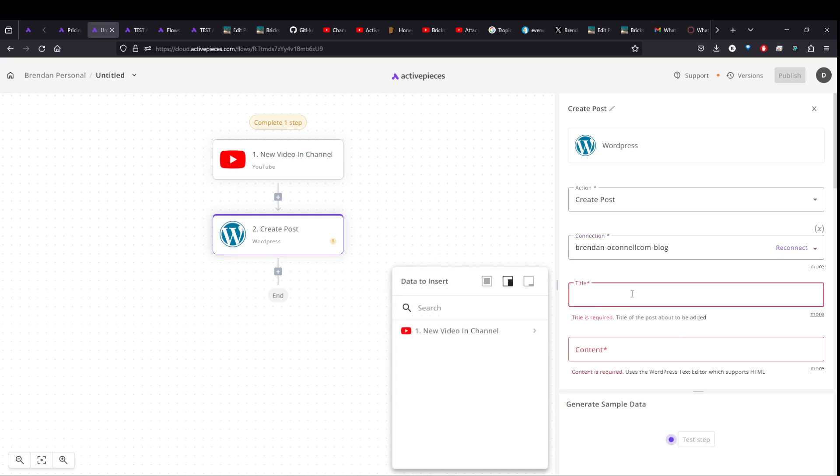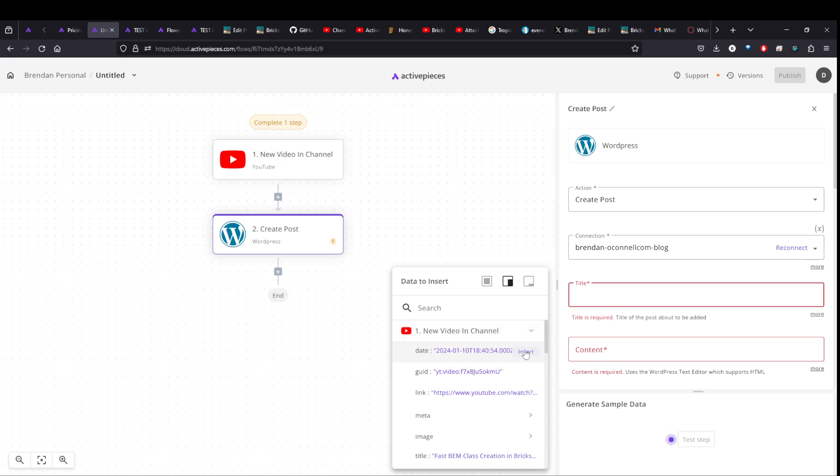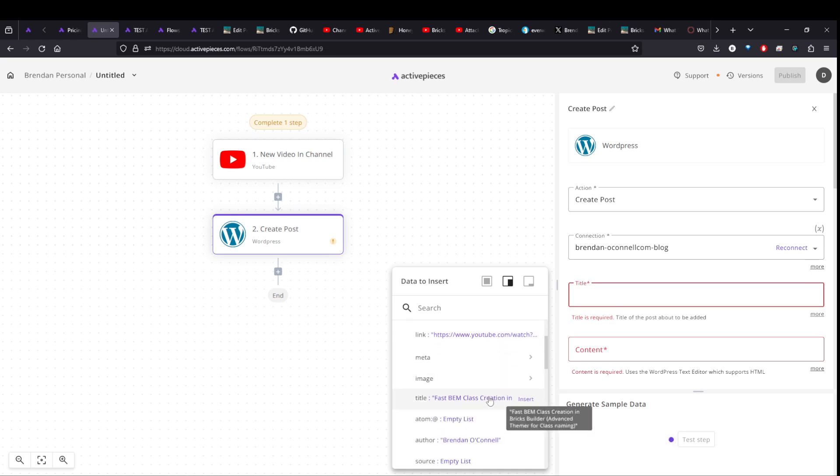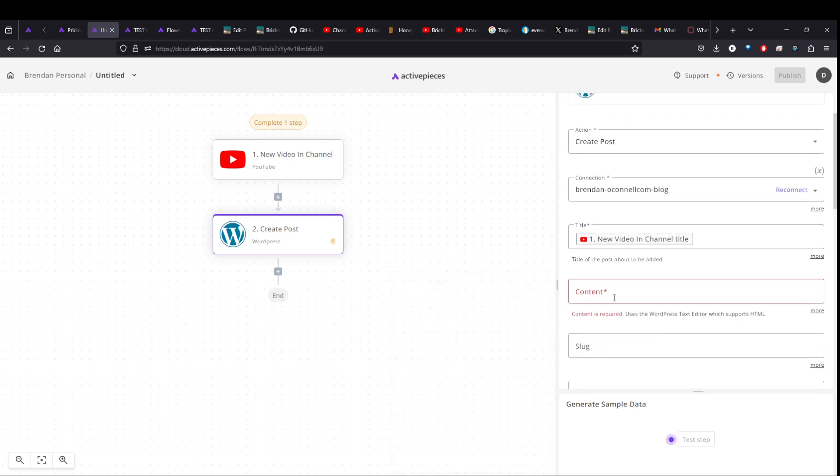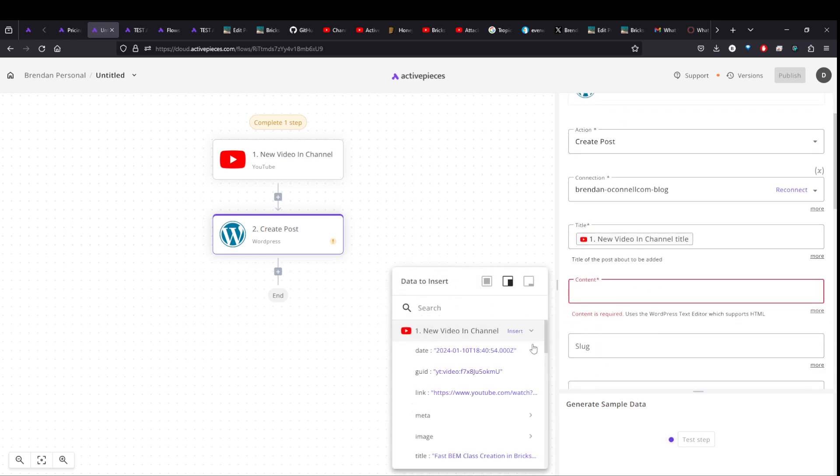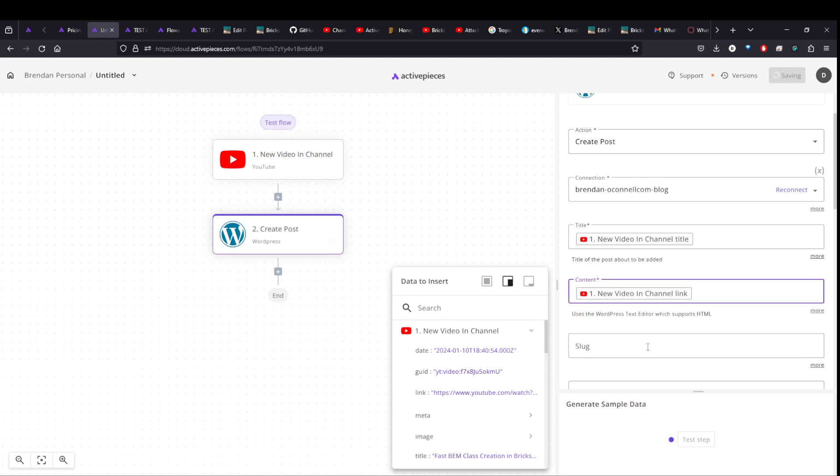And the title is, you know, you can start typing here, of course, but you can also bring in data from previous steps. And so the title could just be the title of the YouTube video. And the content could be a link. Right.